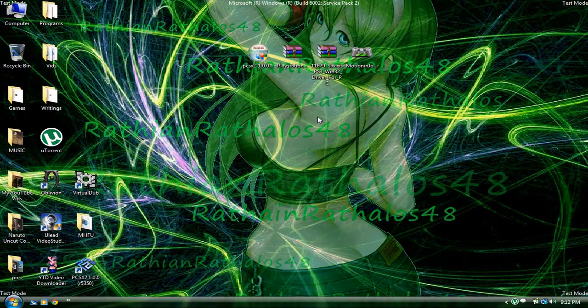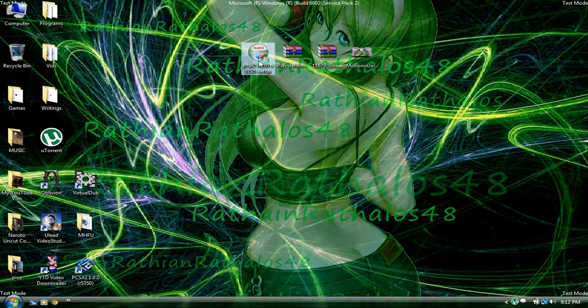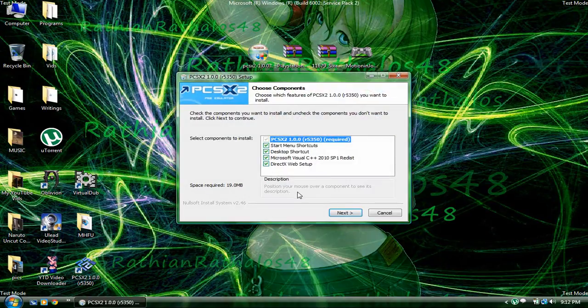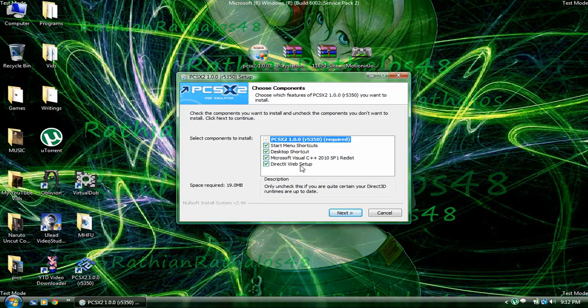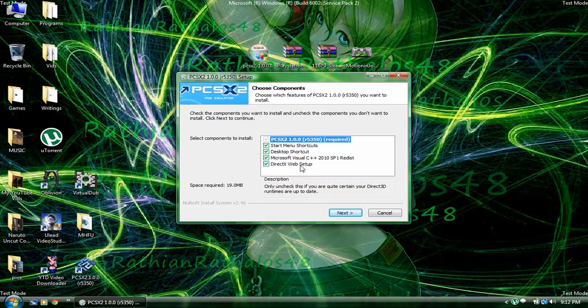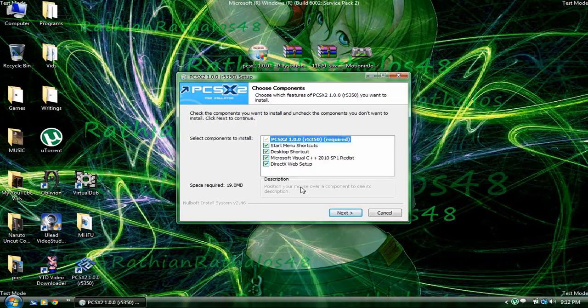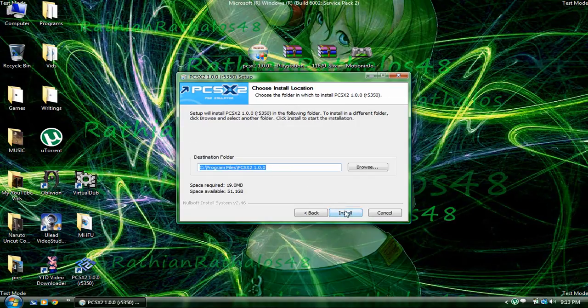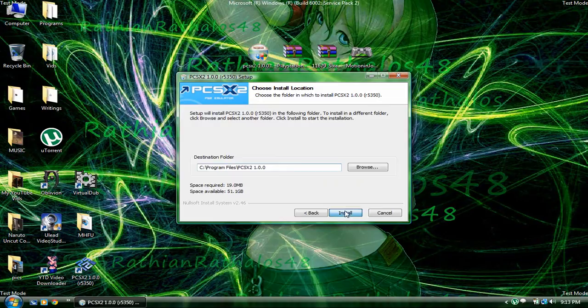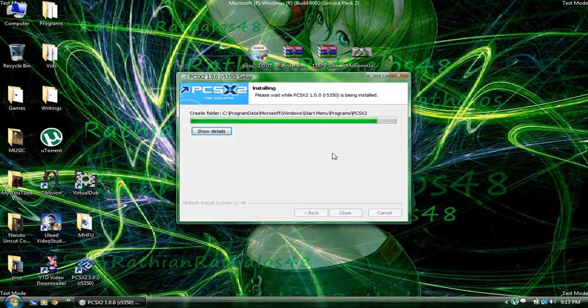One, you're going to need to install this. Allow it. You're going to want to do all this. Now, this, do not uncheck it unless you are certain your DirectX drivers are fully updated. If you know for a fact they are, I think the newest update is like 11 or something like that, or 10, 9 or 10, one of the two. If they are, you can delete it and uncheck it. I'm not actually going to go through the process.